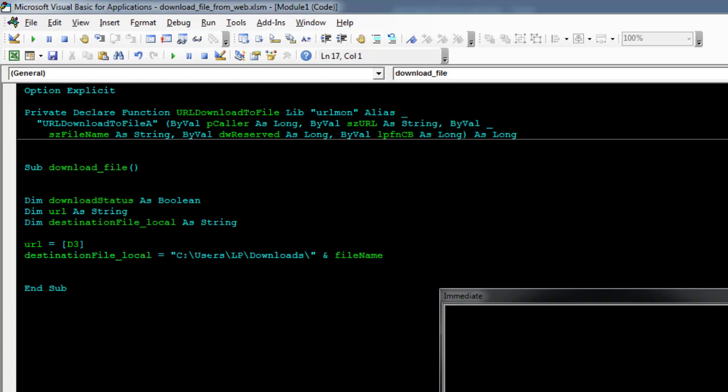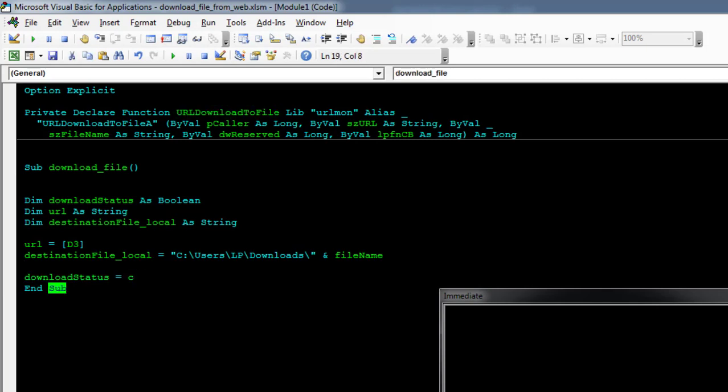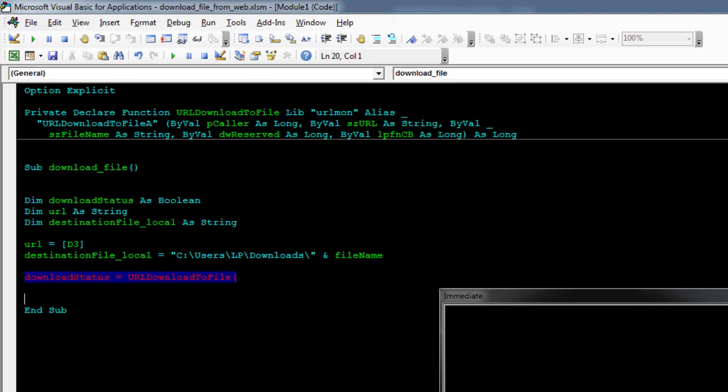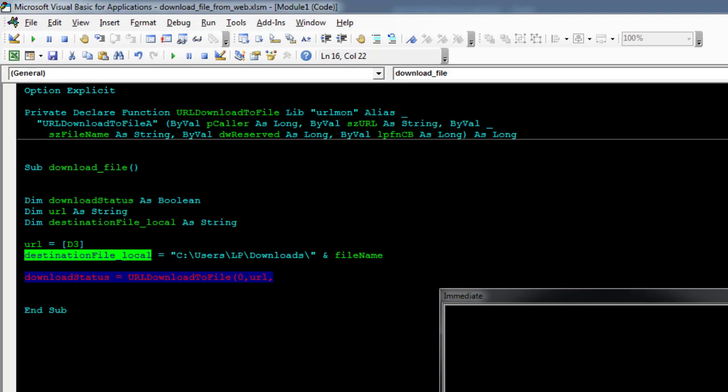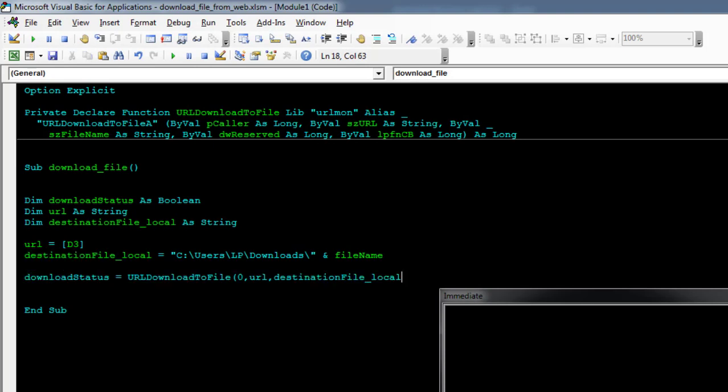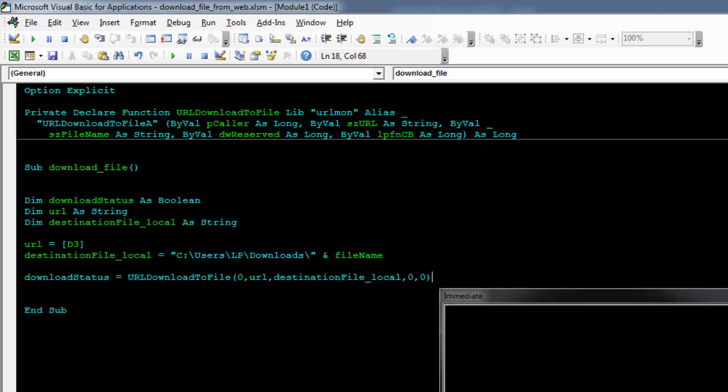And then the function. So we'll say downloadStatus equals URLDownloadToFile. Let's start this. We'll ignore the first parameter, we'll just give it false, and then we want to download it from the URL. And then we'll specify the destination folder and we'll just ignore the rest of the parameters.